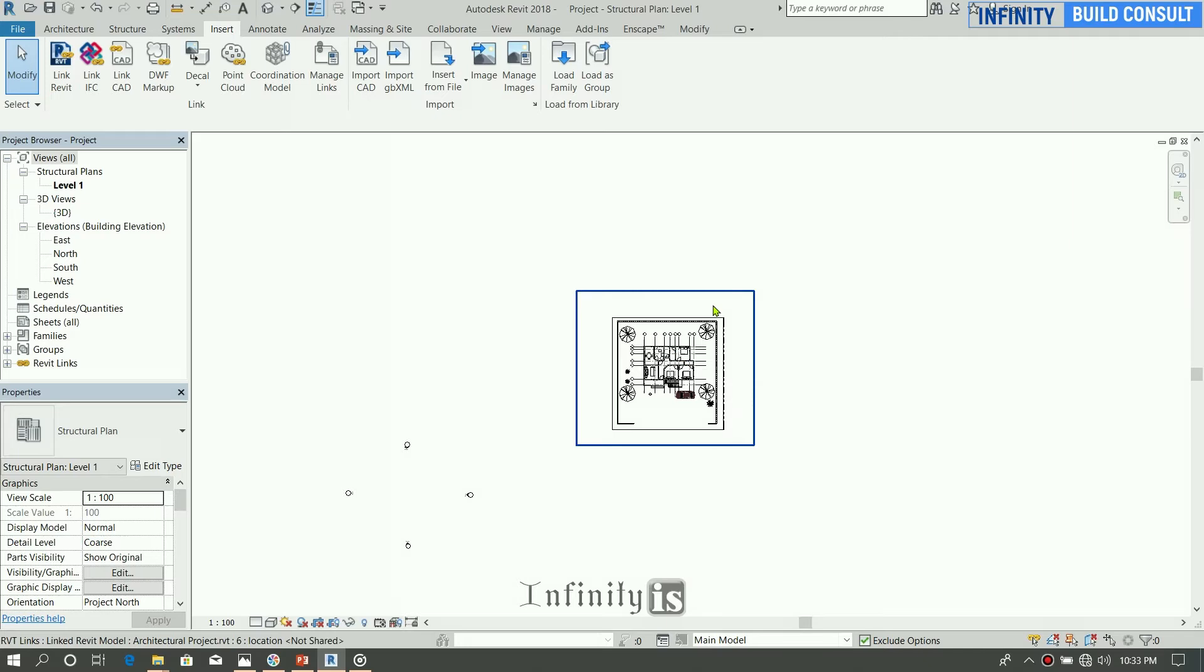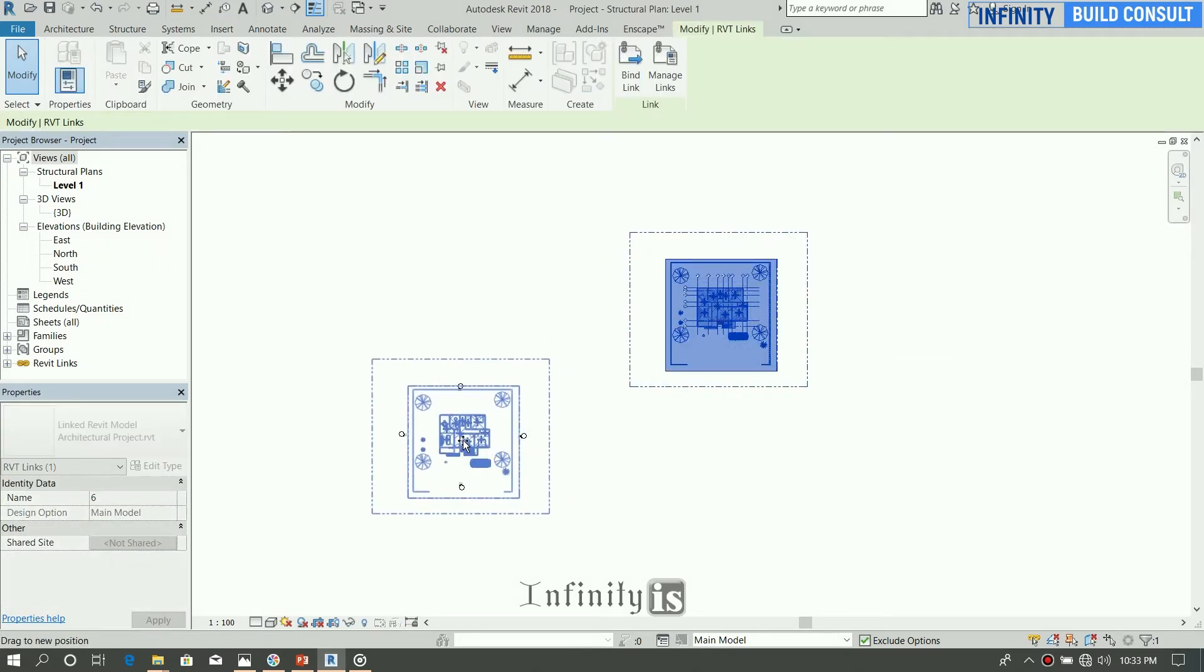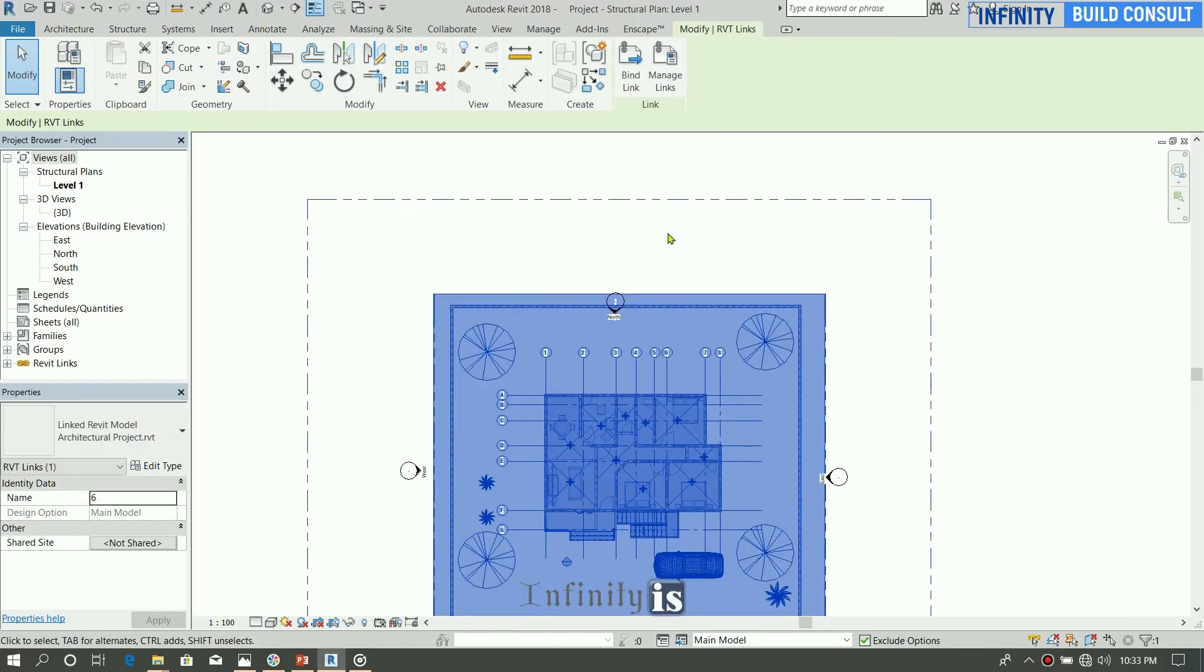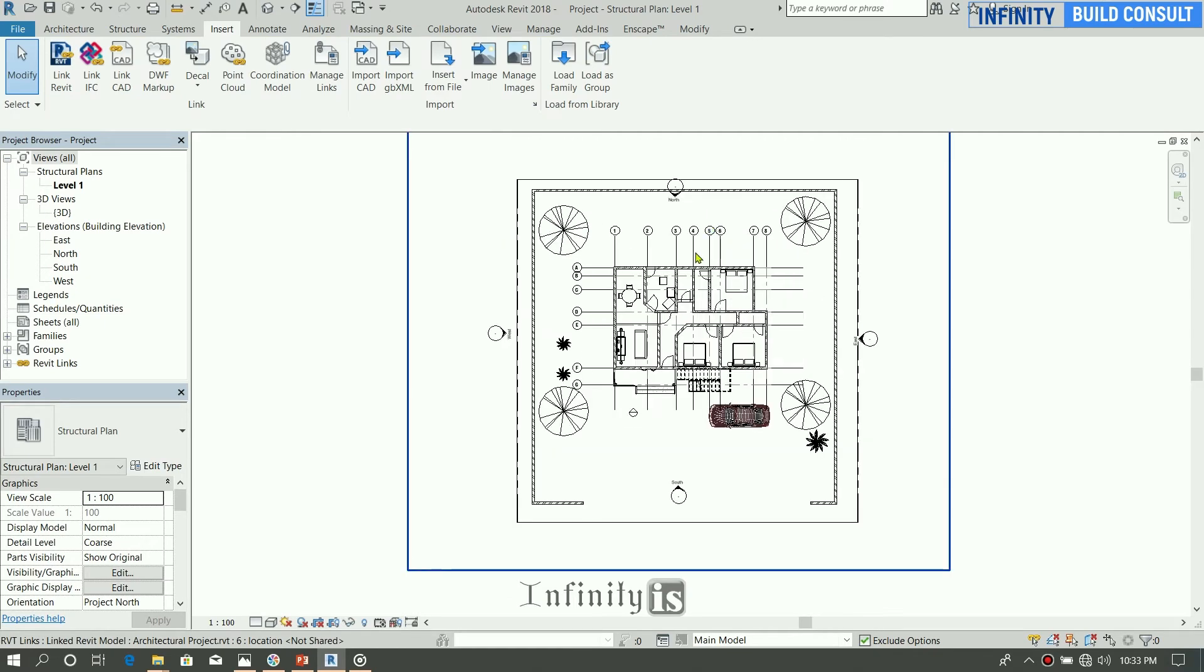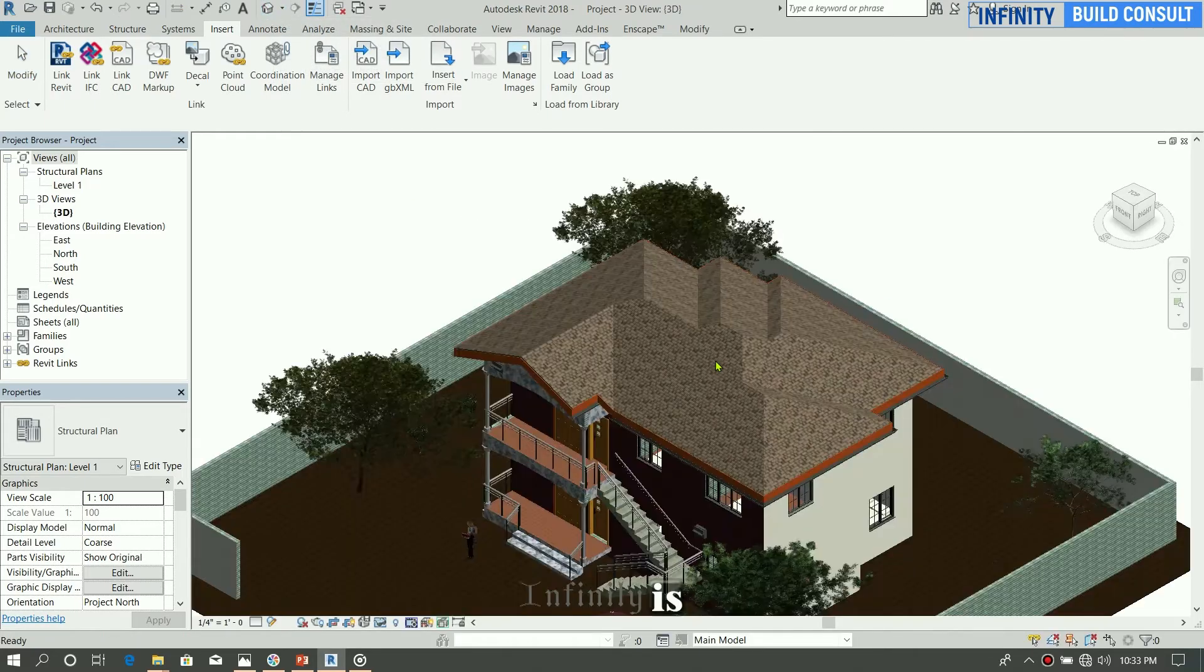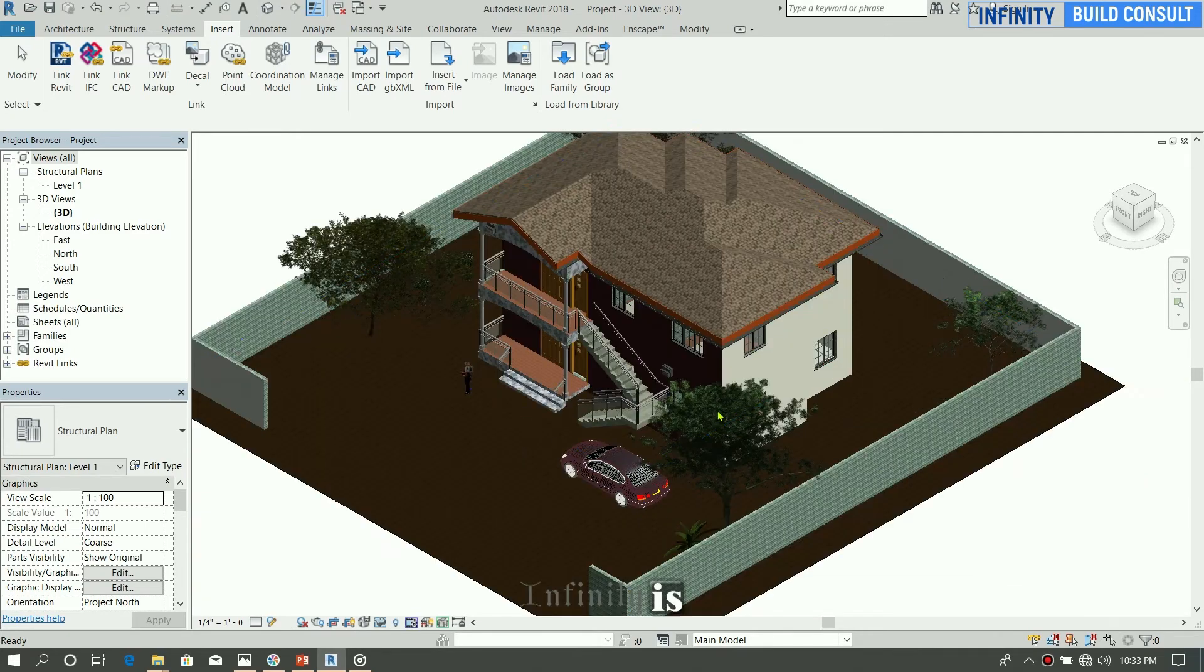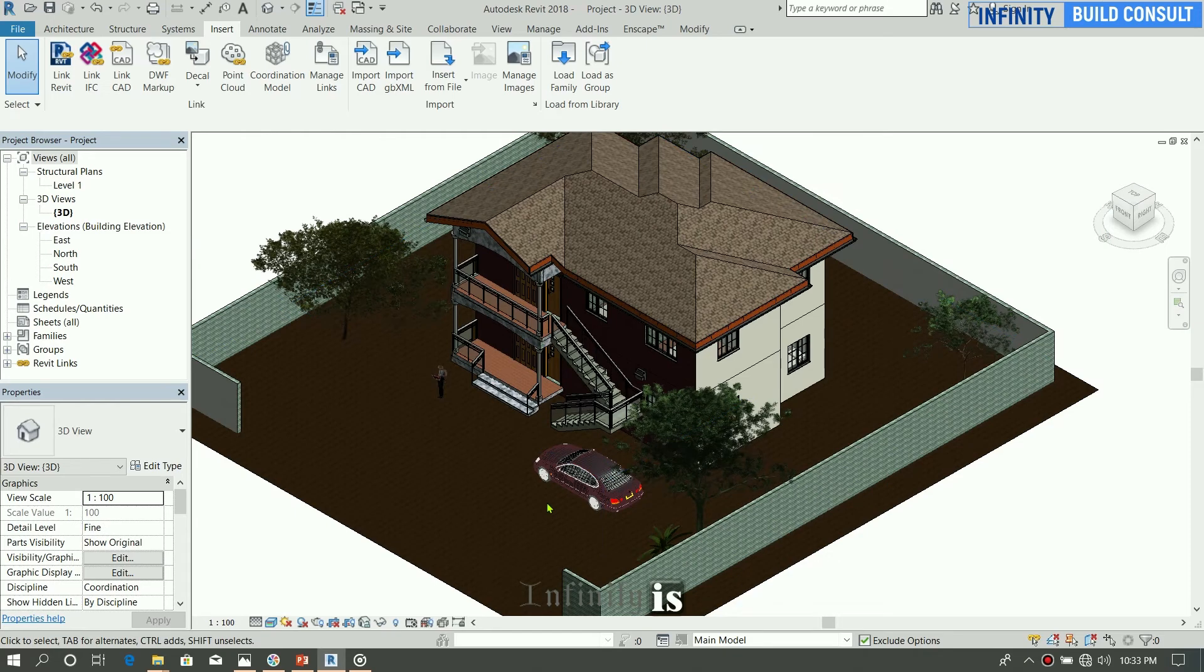So you can drag it into our various elevation in the north-south elevations. Right now go to 3D and see the architecture model.